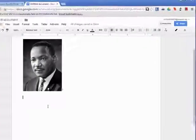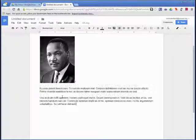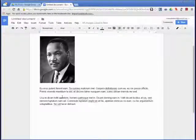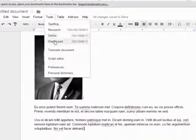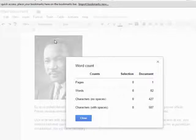I am going to add some text for our next feature: checking the word count. To check the word count of the current document, click on Tools and then Word Count. Here you can see the number of pages, words, and characters in the document.